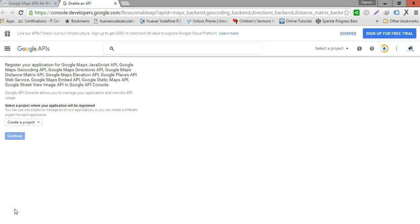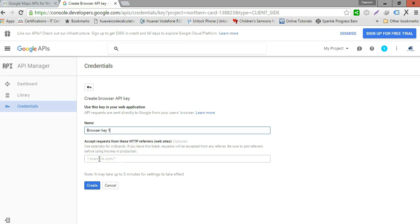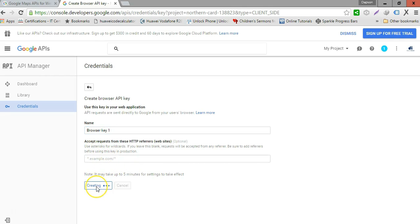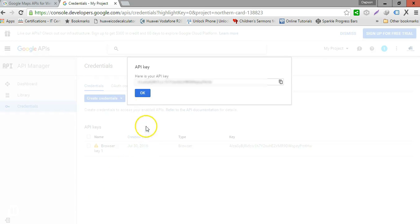I'm going to pause the video while it loads, and when it's done we'll continue. It has finished loading and there are more options to follow to generate our API key. Here we have 'Use this key in your web application.' You can give the key a name — I'll leave mine as the default. Under 'Accept requests from these HTTP referrers,' you can specify websites where you want your map to show. I'm going to leave that blank so it works on any website I create, then click the Create button to generate the API key.